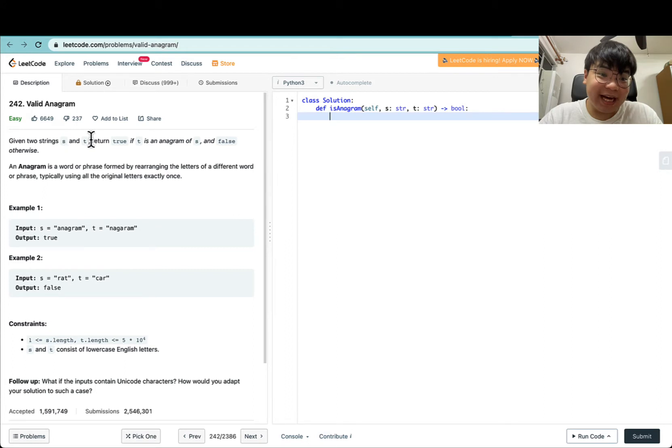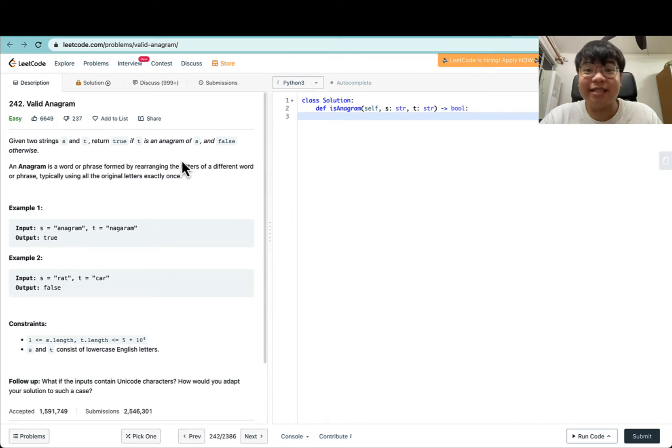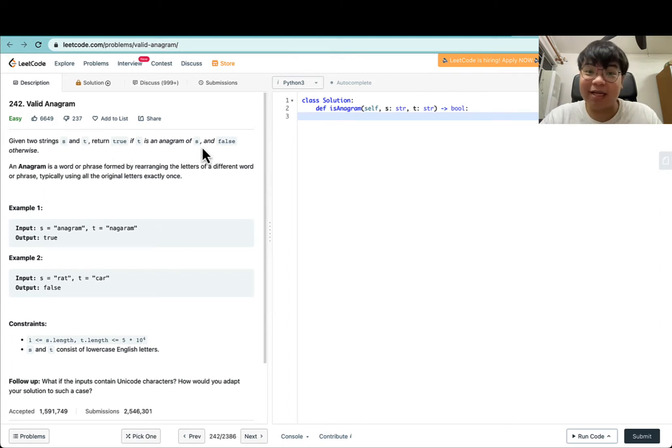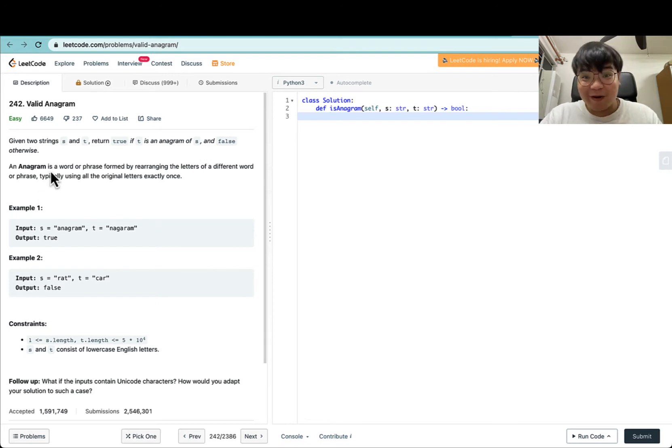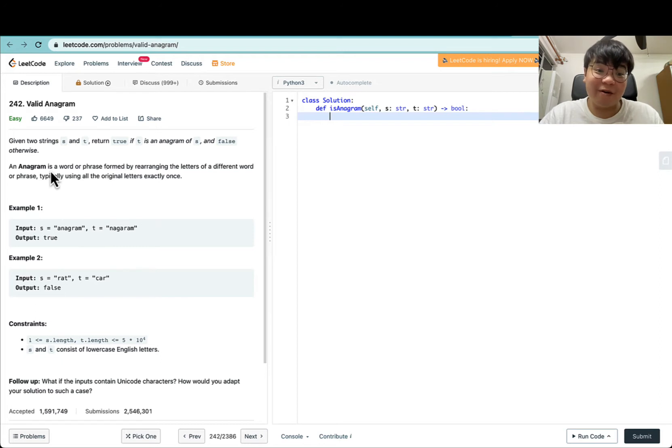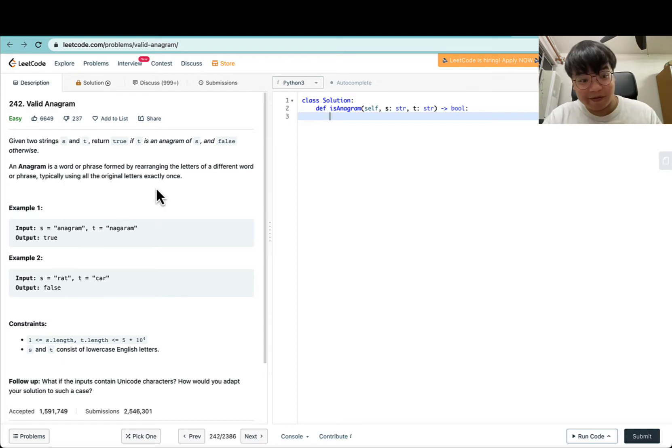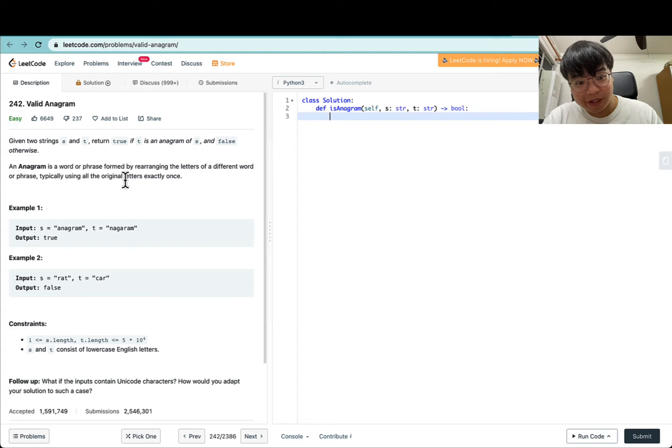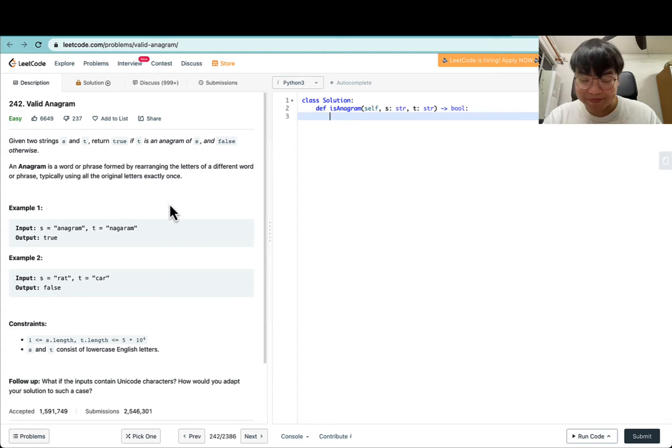We're given two strings S and T, and we'll return true if T is an anagram of S and false otherwise. For viewers new to this jargon, an anagram is a word or phrase formed by rearranging the letters of a different word or phrase, typically using all of the original letters exactly once.